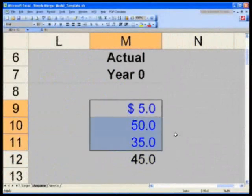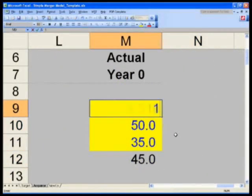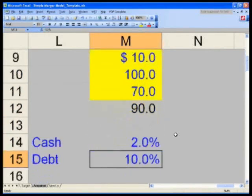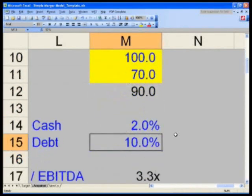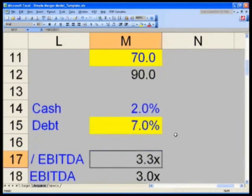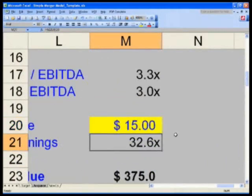We're going to change these, double those up. We're going to say 10, 170. Interest on debt, let's make that 7% instead of 10. And share price, let's make it 15 bucks. We're done.